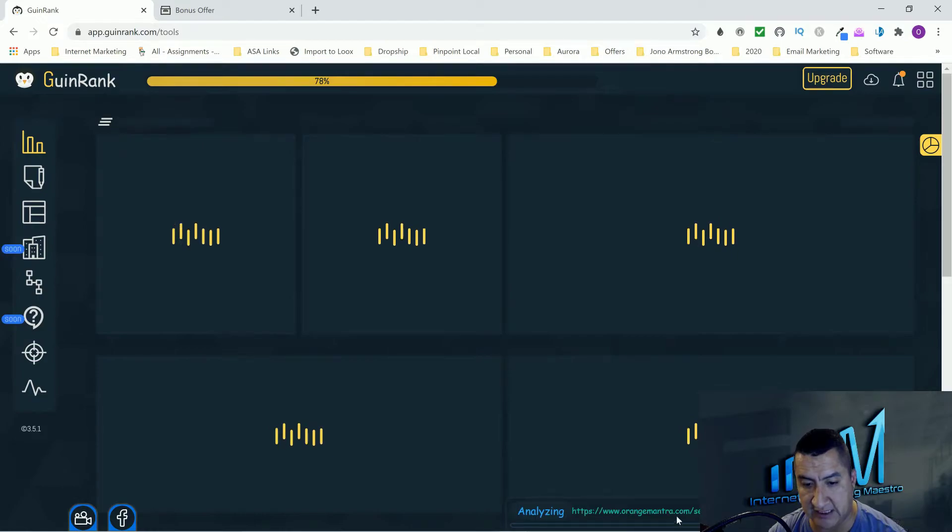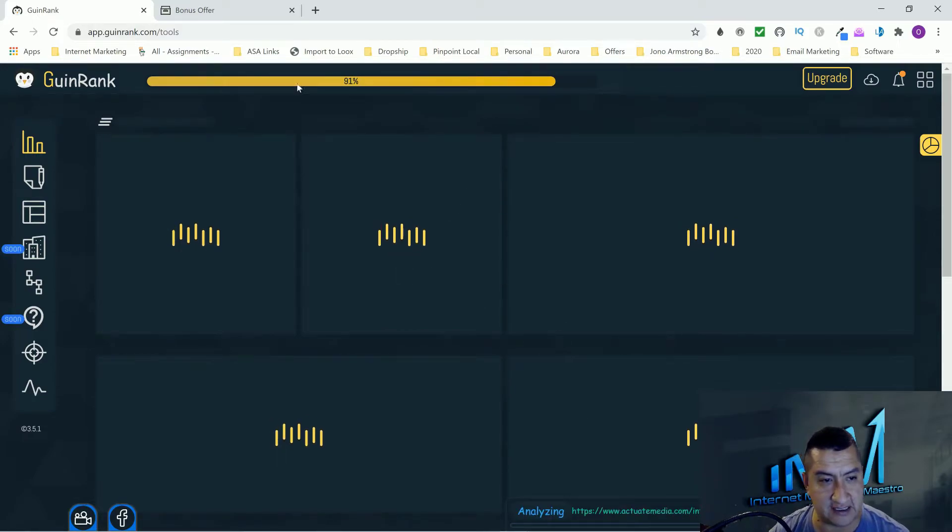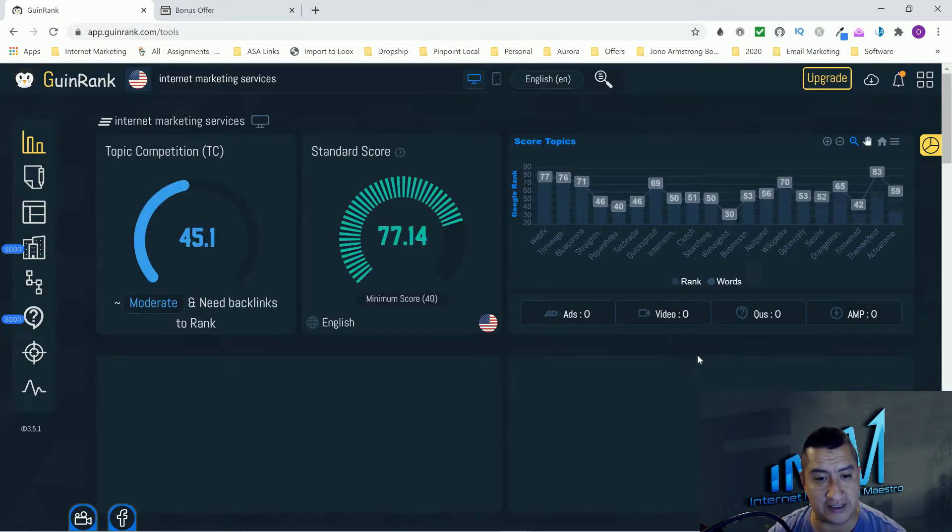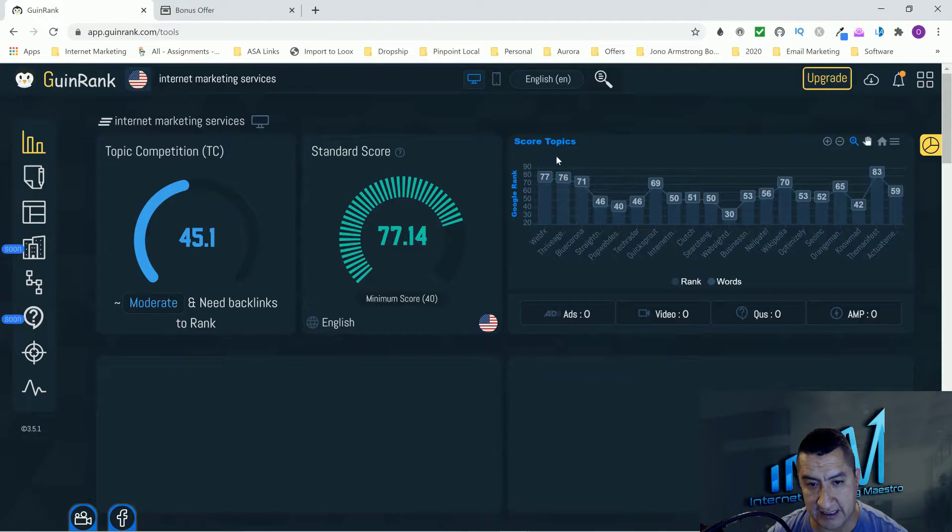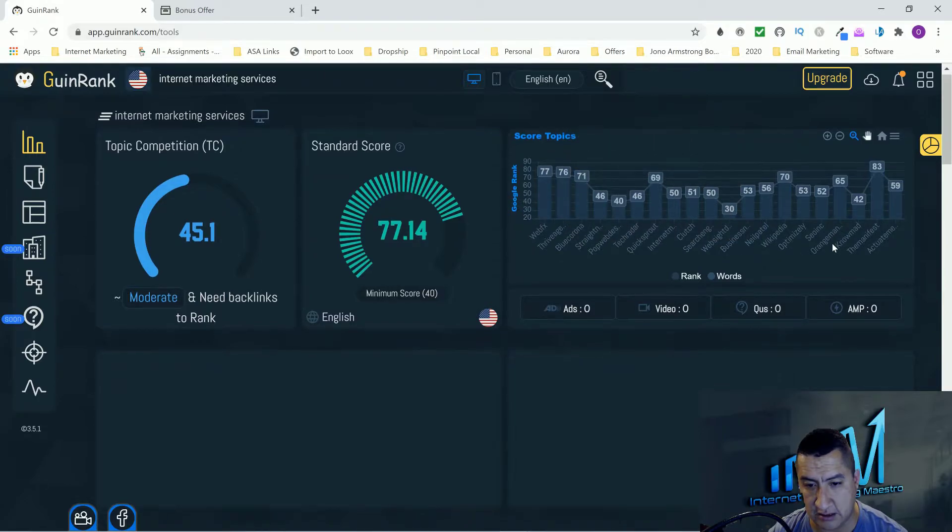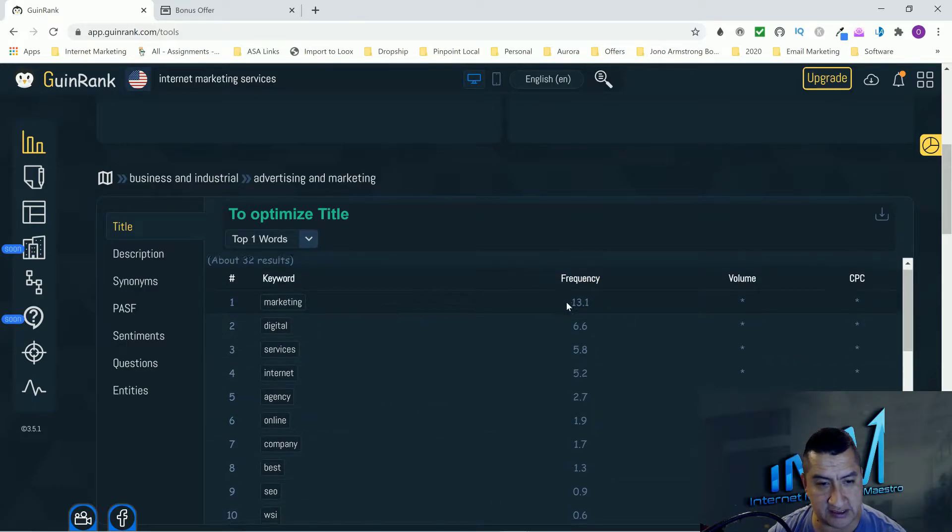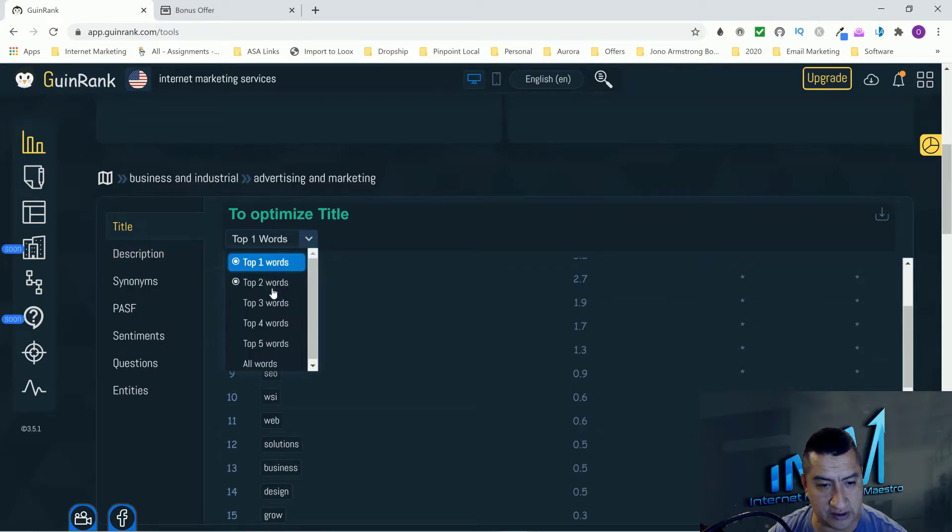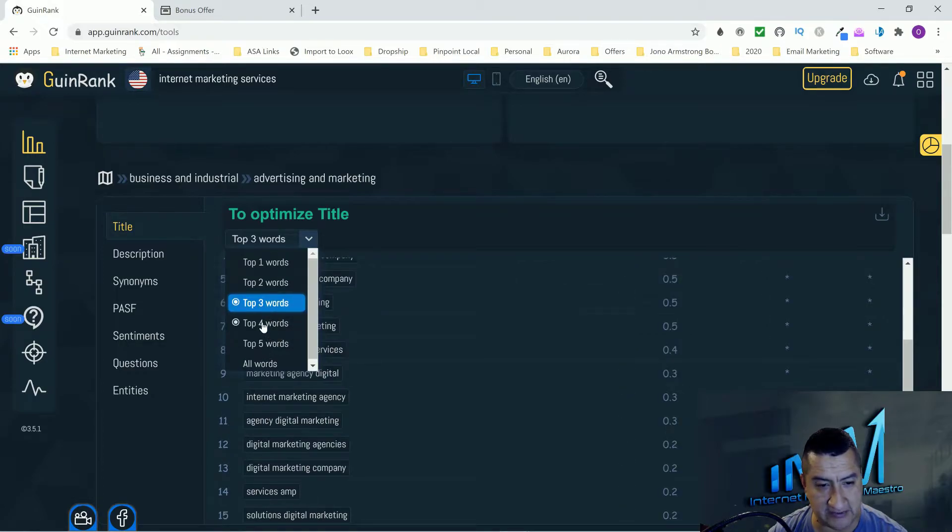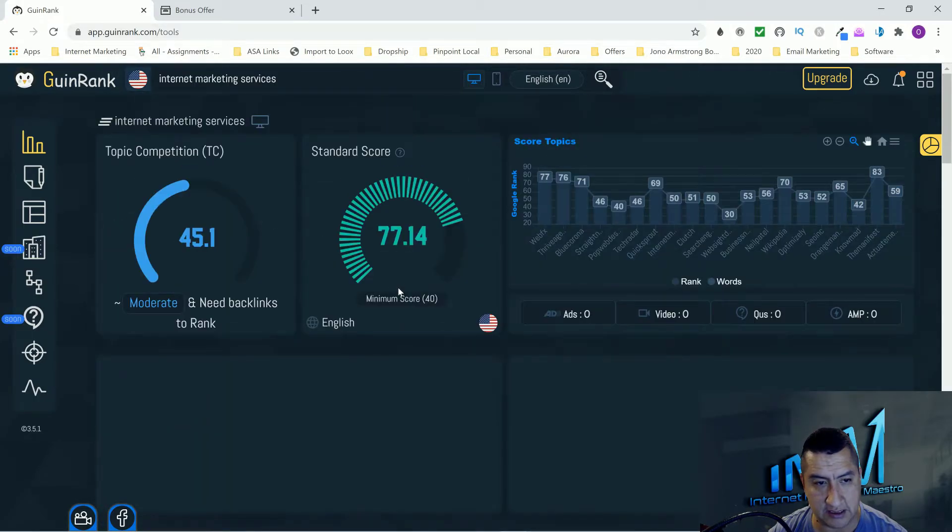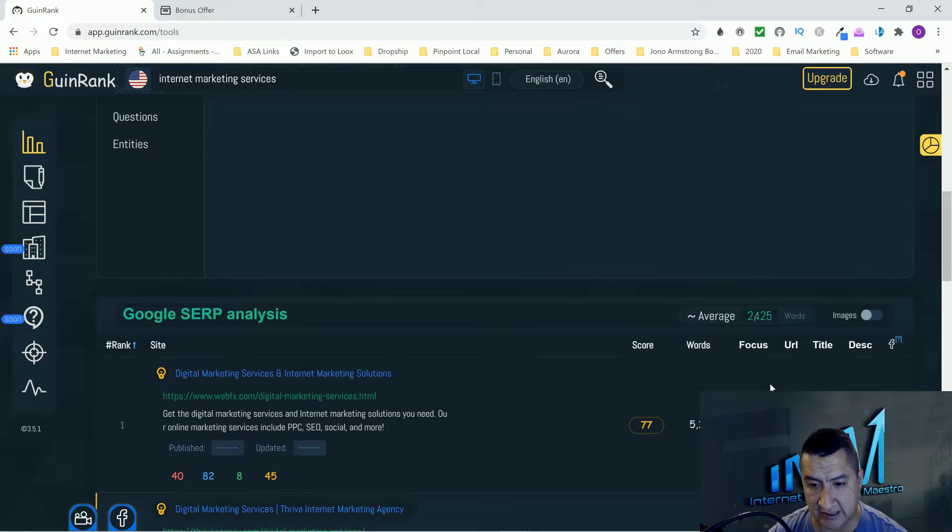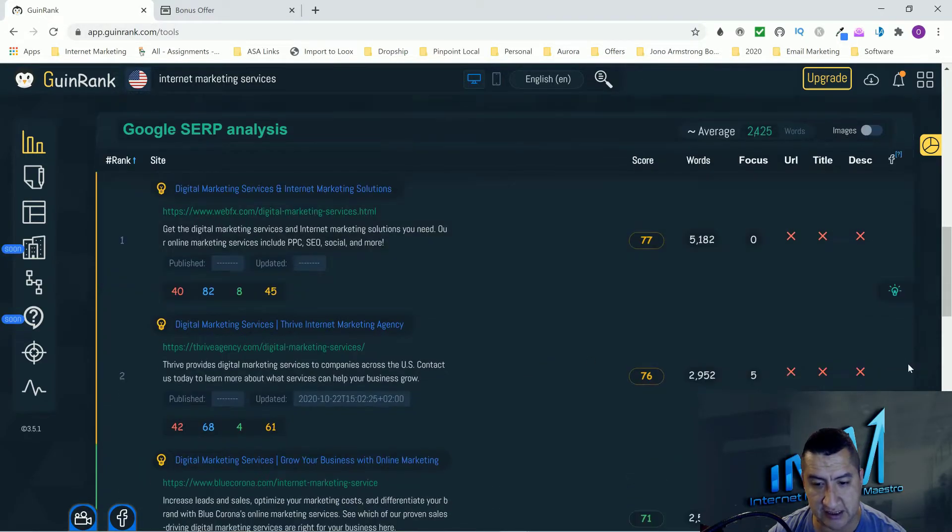It shows you how you can beat it so you guys can come up in the search engines higher than the persons that are one, two, and three that get all the traffic. It says right here on the bottom fetching and analyzing. It takes one to two minutes but you guys just gotta bear with me. It's pretty fast. It's analyzing the number one, I think it's analyzing like the first 10 websites.